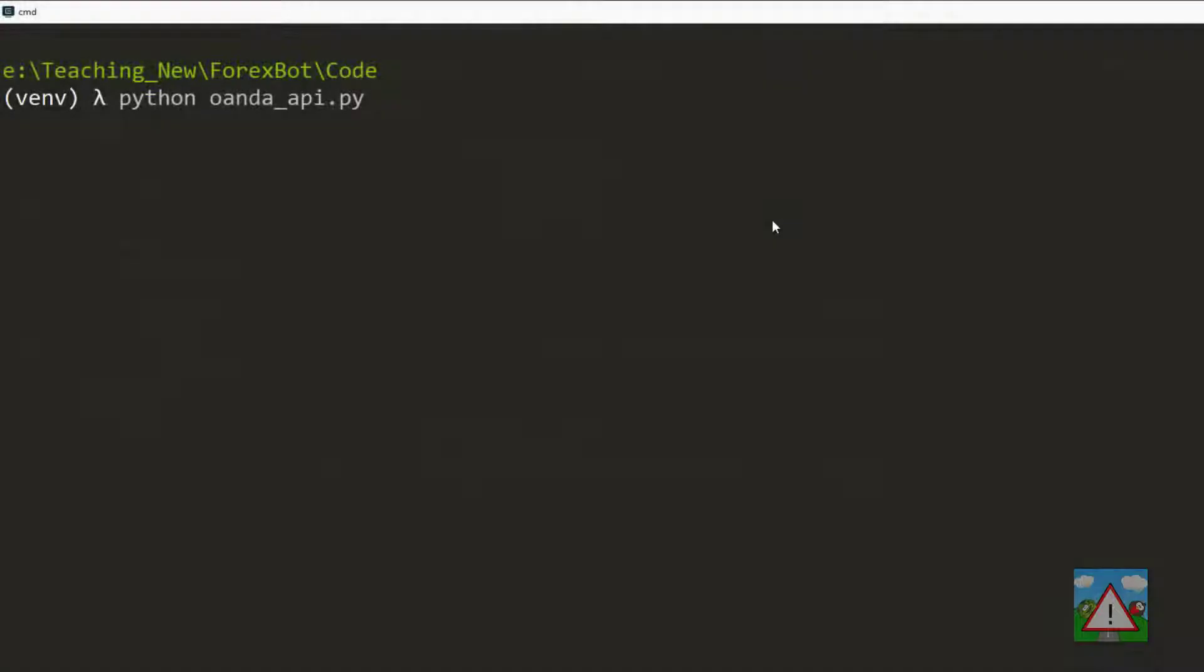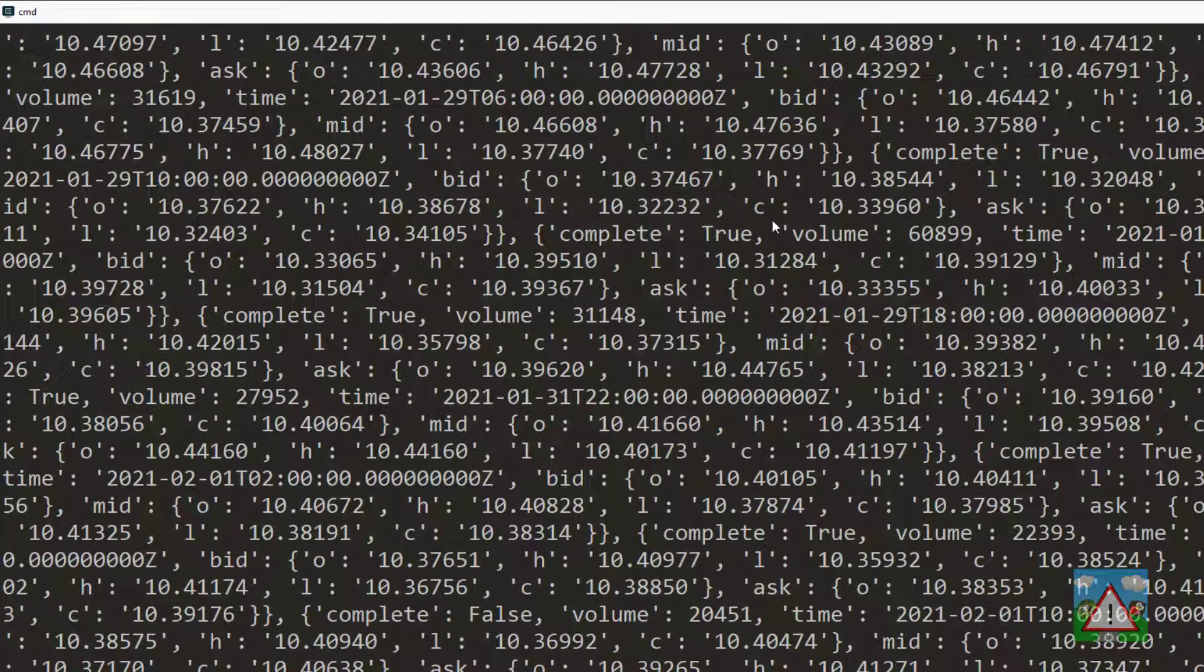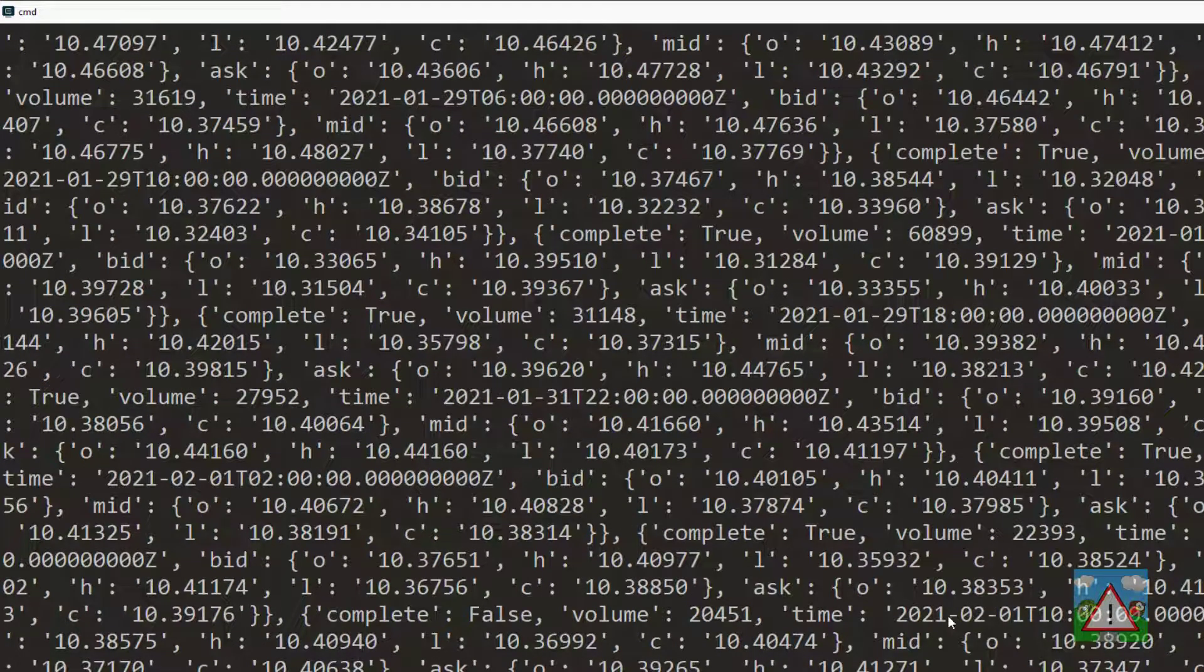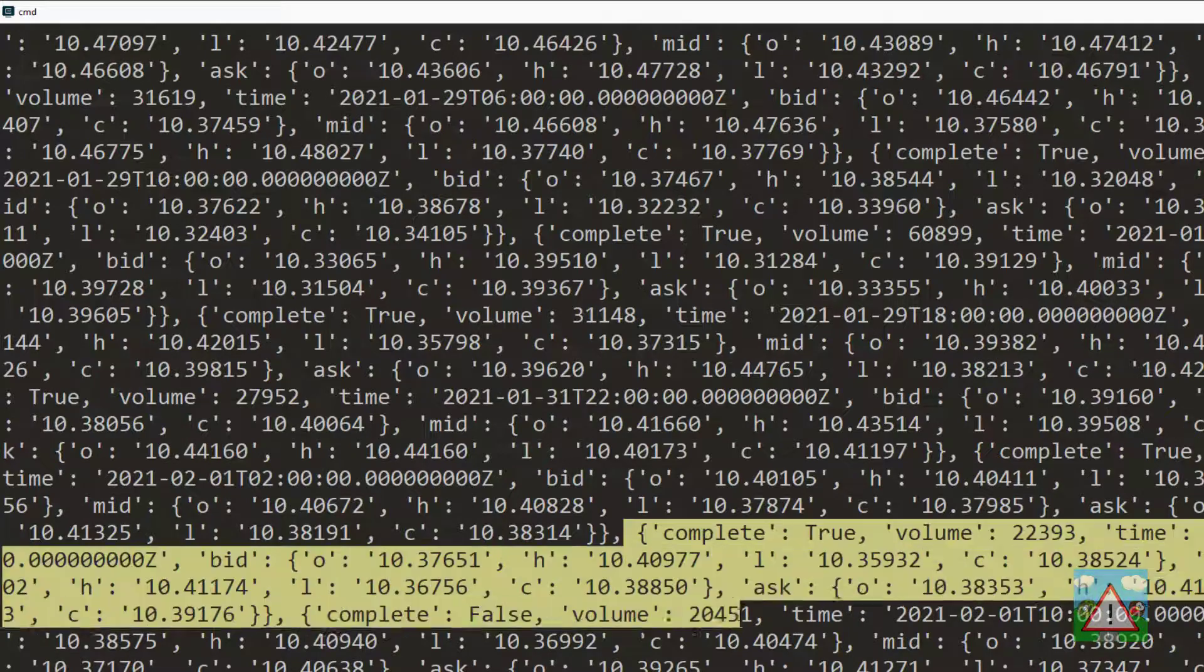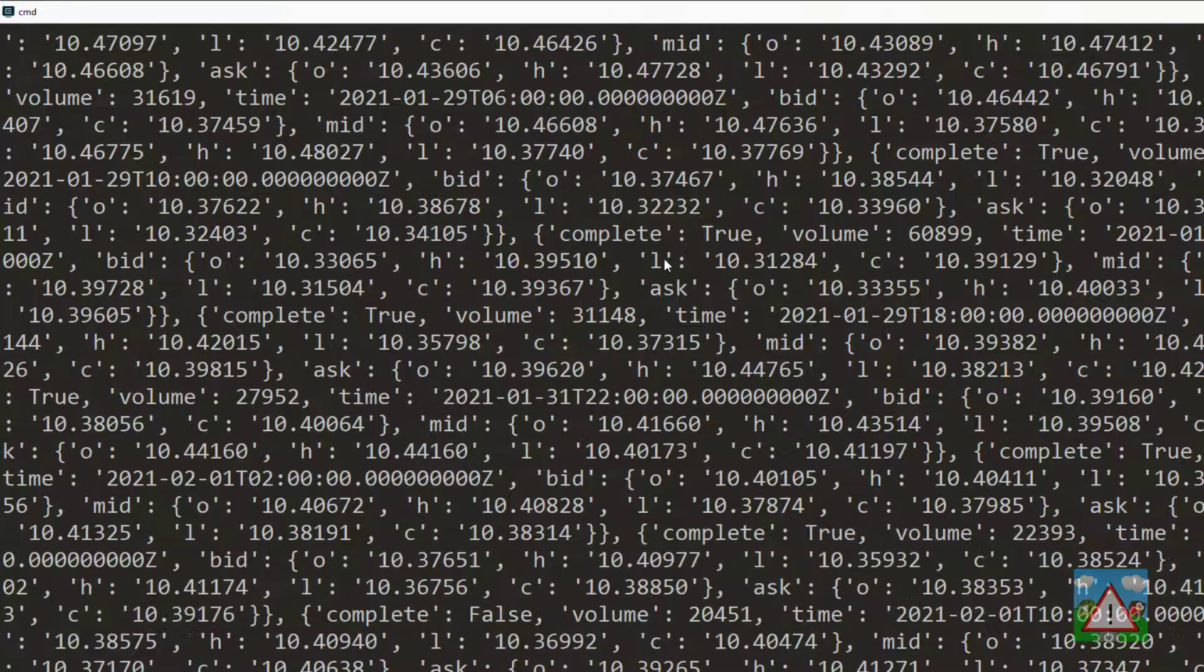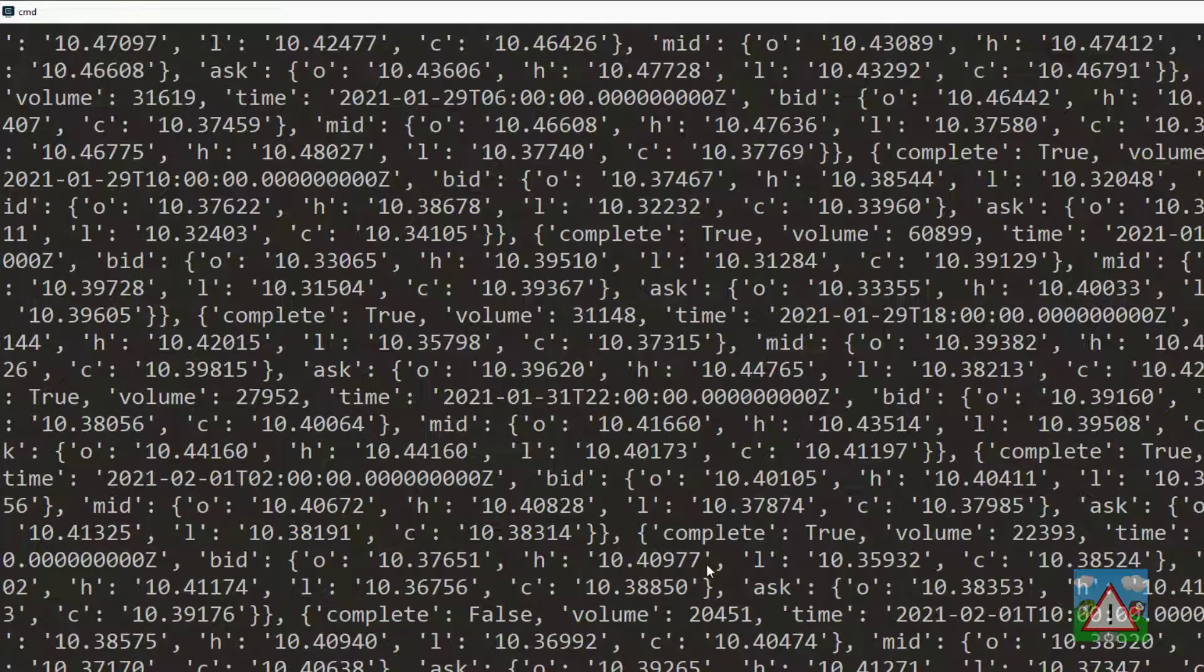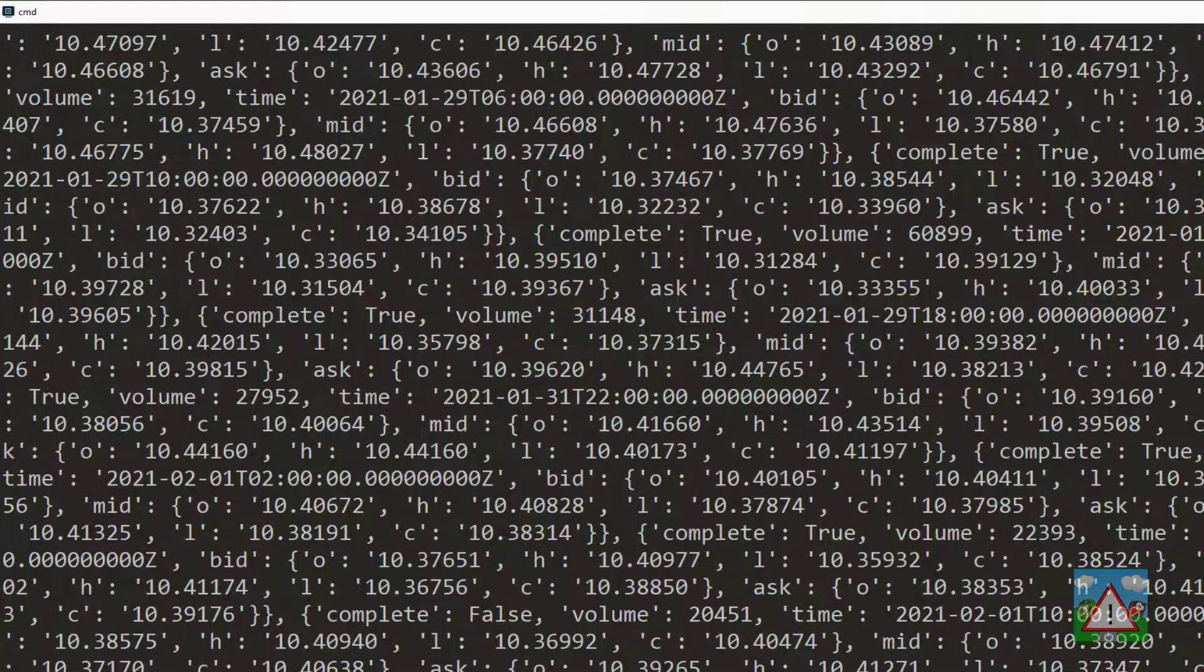So over into the console then, let's just execute our new script oanda_api.py and good, we can see that we're getting some candles here. I'm just going to take a quick look at the times and see that they're four hours apart and yes they seem to be four hours apart, so it looks like we're getting our list of candles and our candle fetching is working okay. Good.